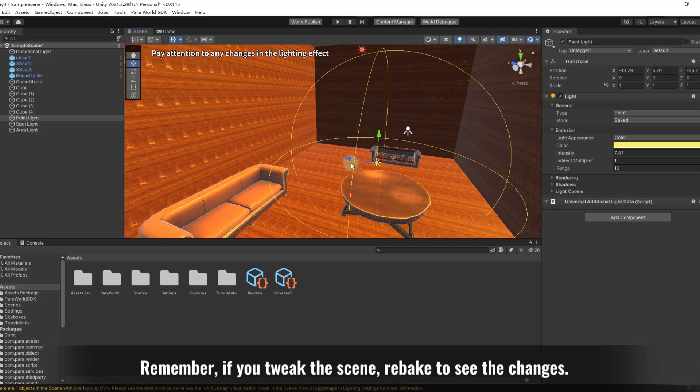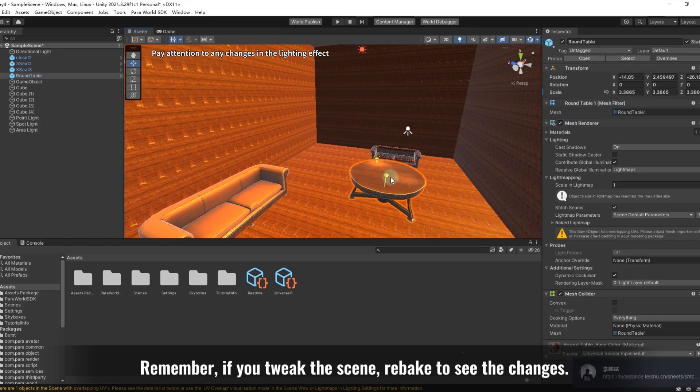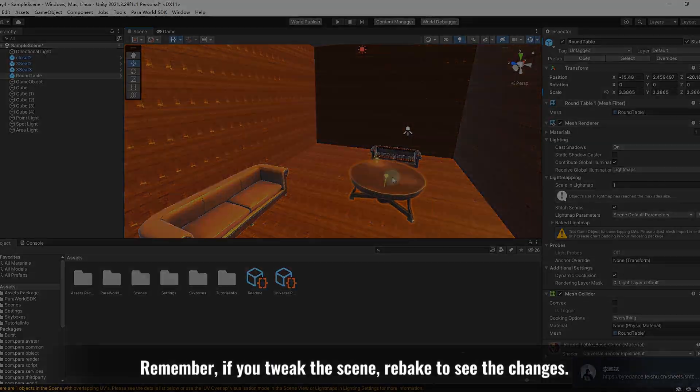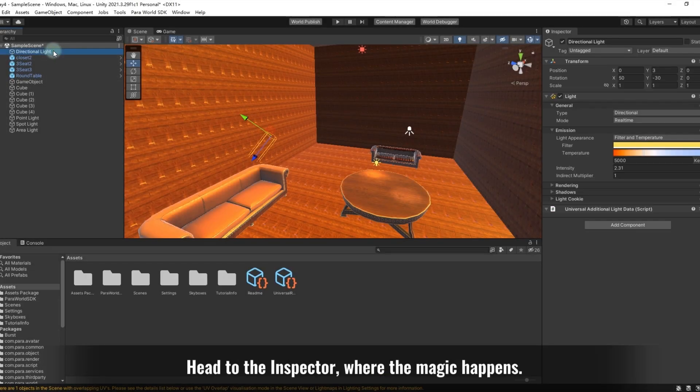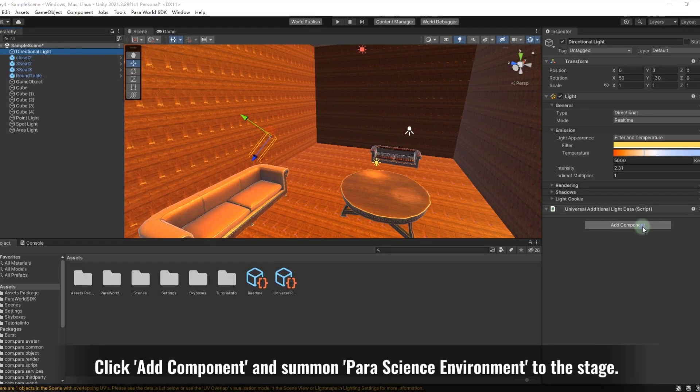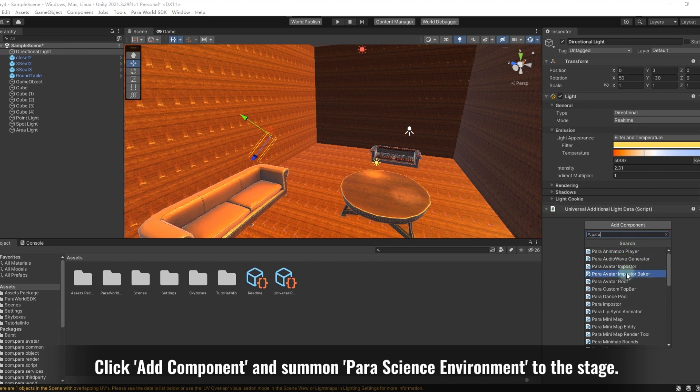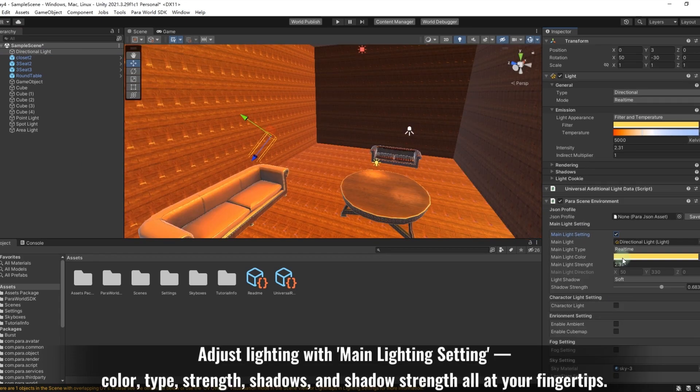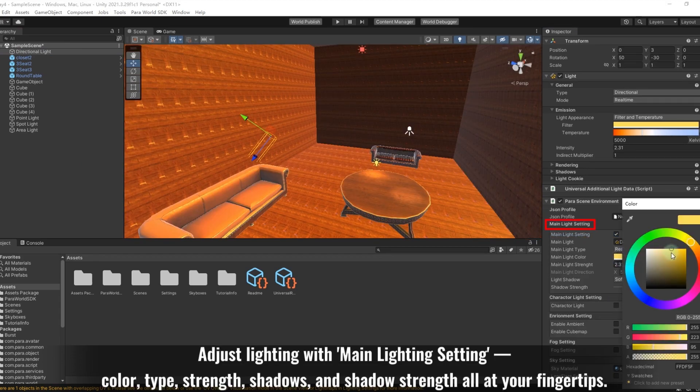Remember, if you tweak the scene, re-bake to see the changes. For skybox and lighting setup, and the ultimate post-processing, meet ParaSpace Environment. Head to the inspector, where the magic happens. Click Add Component, and summon ParaSpace Environment to the stage.